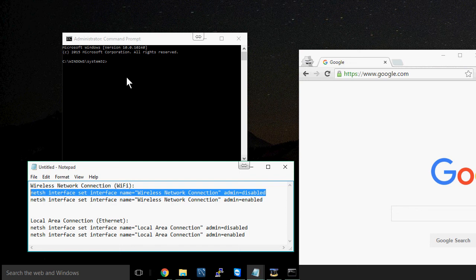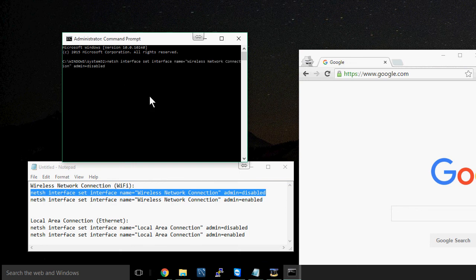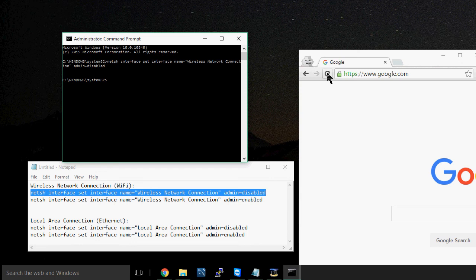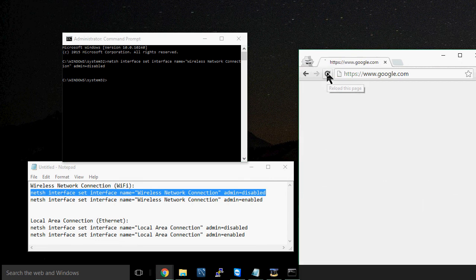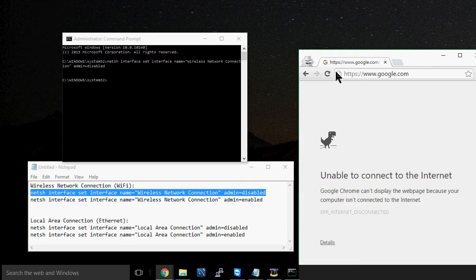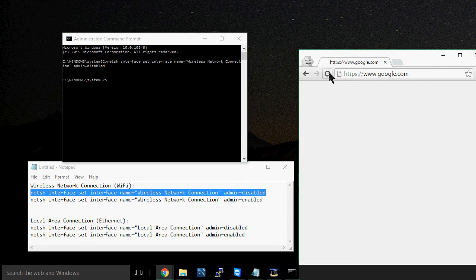So I'm going to copy this, paste it in here, hit enter, and now my internet has been disconnected. You can see if I refresh this, it's not going anywhere.